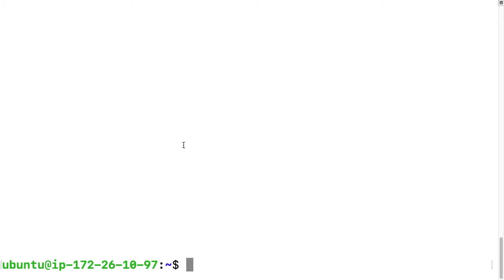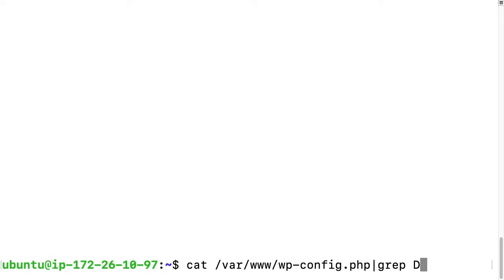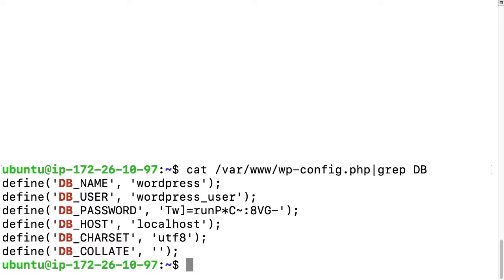I'm going to type: cat /var/www/wp-config. This is my config file, and then I'm going to pipe that through grep and type DB in caps. This gives me my database information. I've made a special user and password for this instance for this tutorial, but this is not my normal username and password.